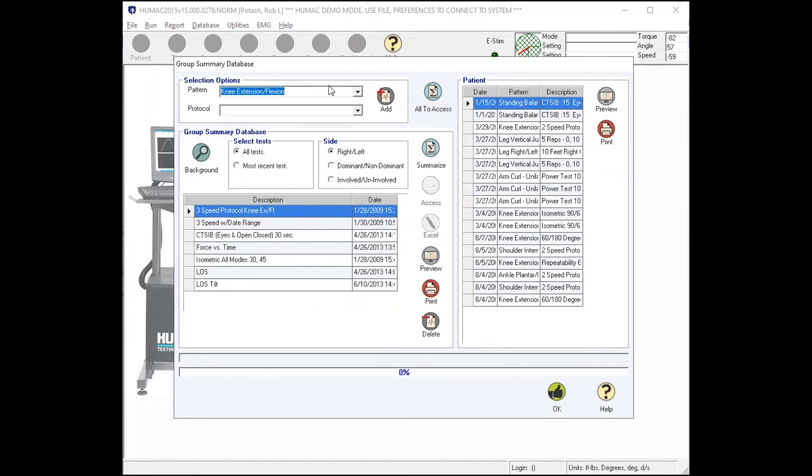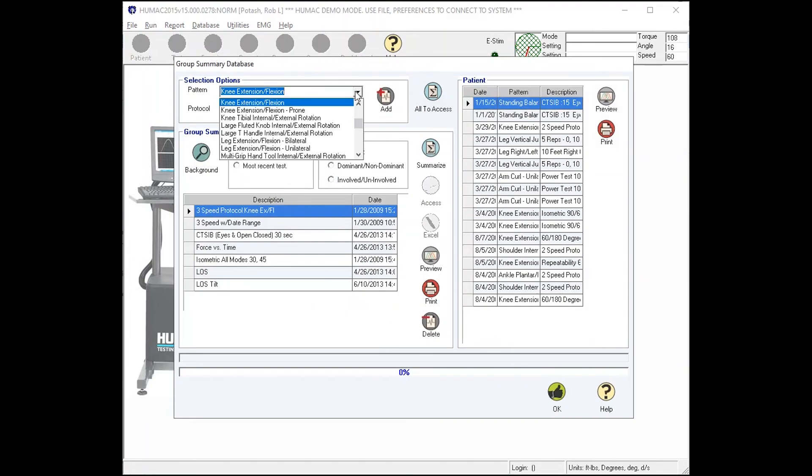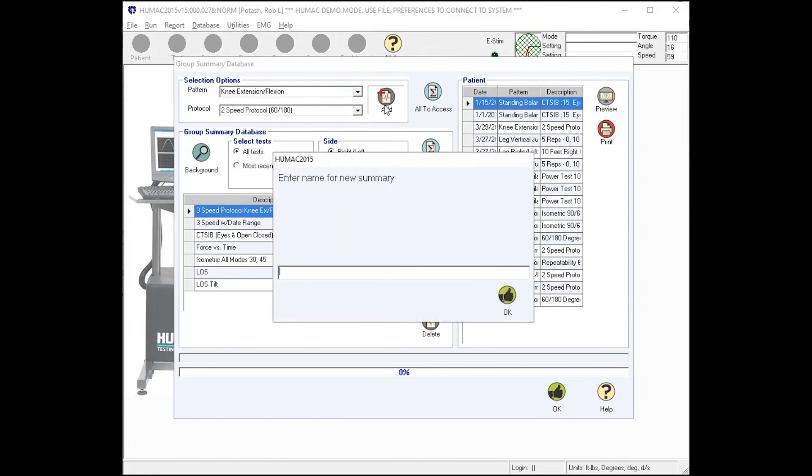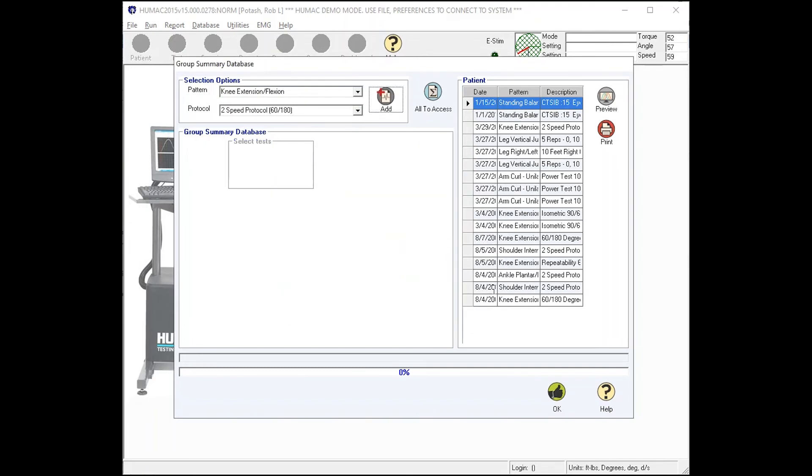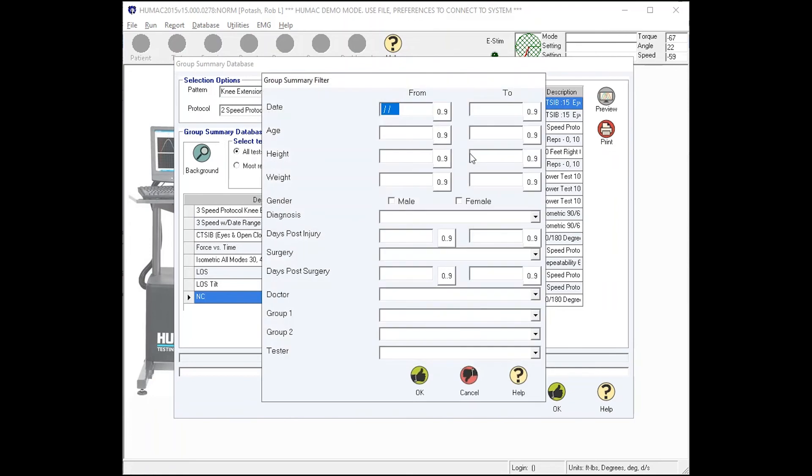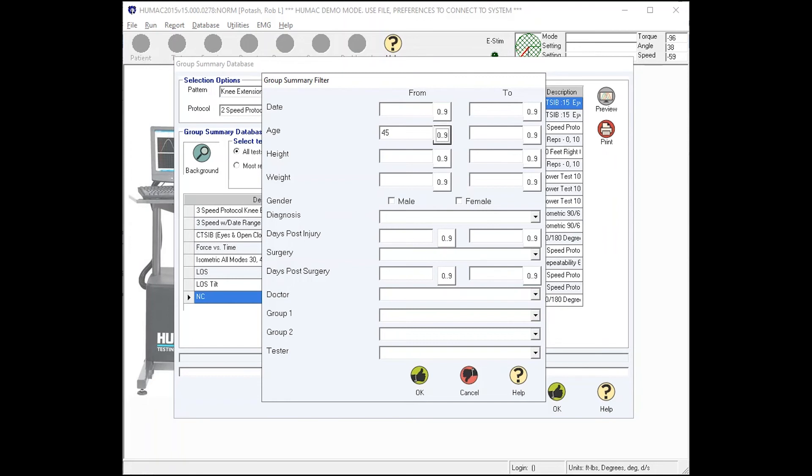What the group summary does, which is unique, is it summarizes the data that you've collected. Your patients with your protocols. Select summary, select the pattern you want to summarize, select the protocol you want to use, press add to create a group. And now the background information becomes our filters. We can find everybody that was tested between a particular date range or find everybody that is a certain age.